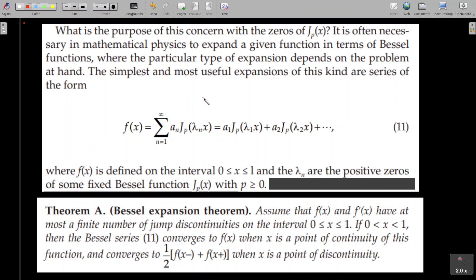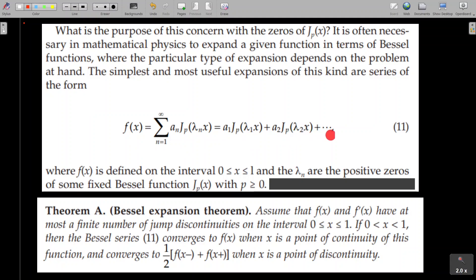The simplest and most useful expansions of this kind are series of the form f(x) = a₁Jₚ(λ₁x) + a₂Jₚ(λ₂x) + etc., where Jₚ(x) is a Bessel function. Here λ₁, λ₂, λ₃, etc. are the positive zeros of some fixed Bessel function Jₚ(x).